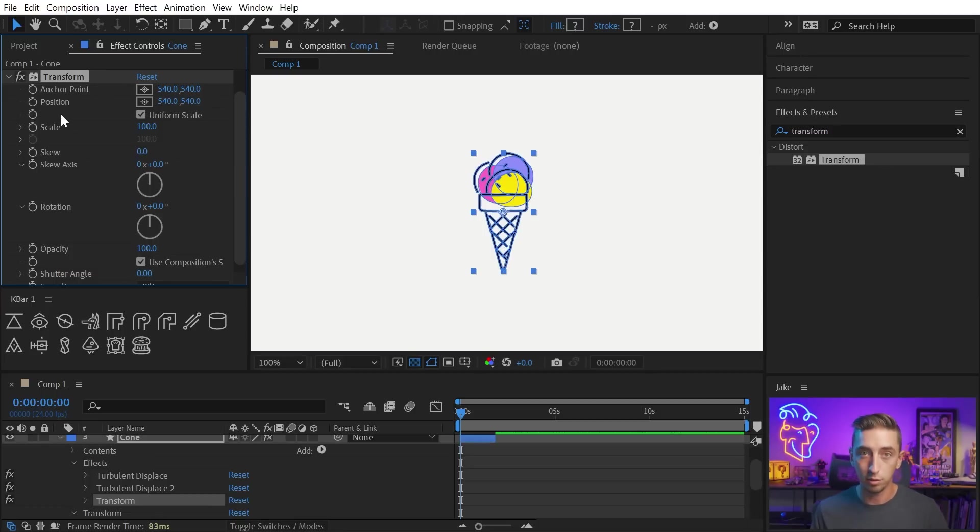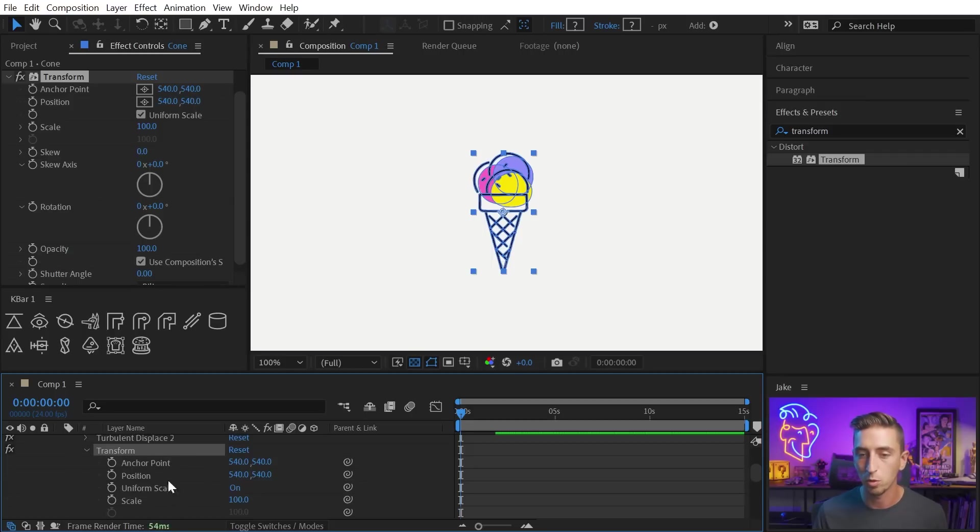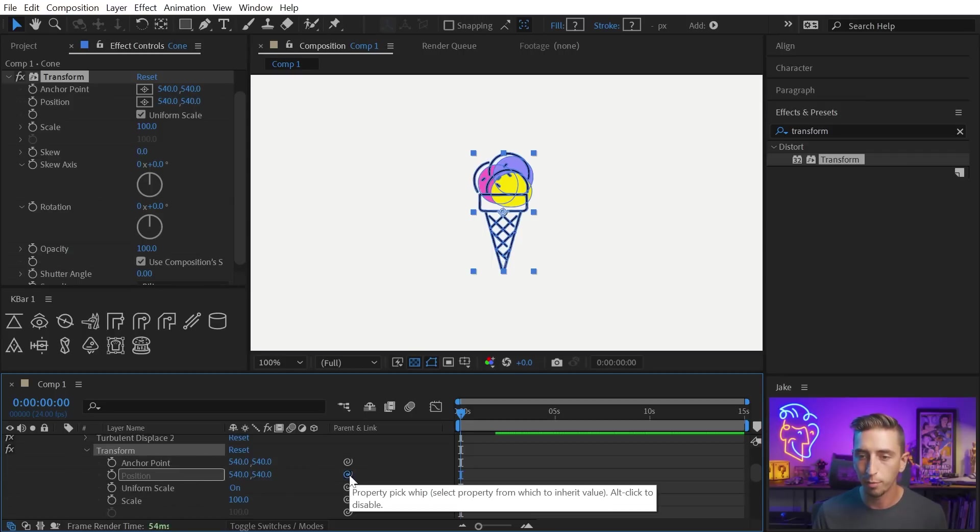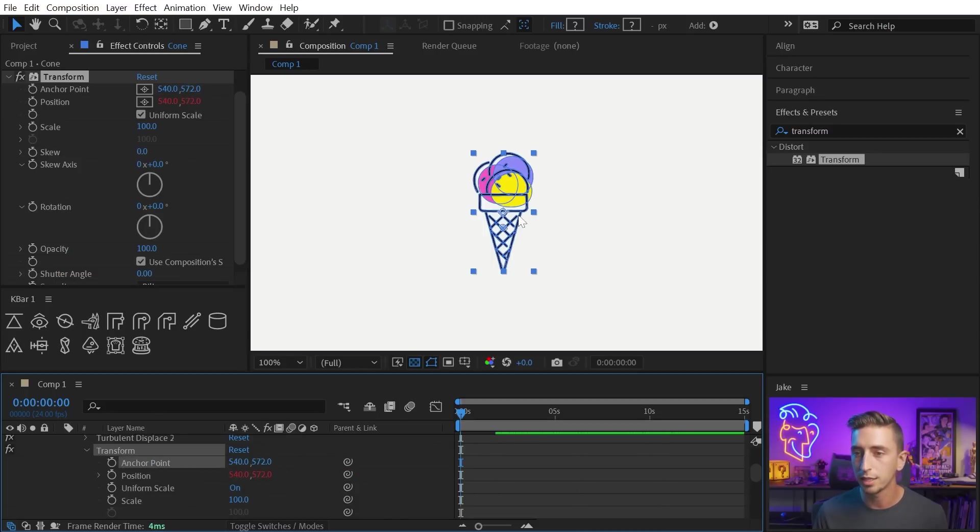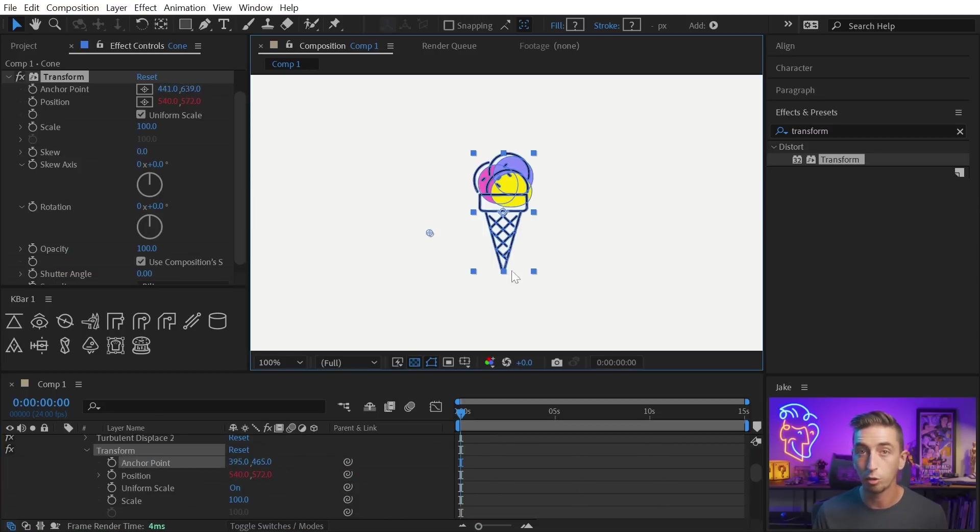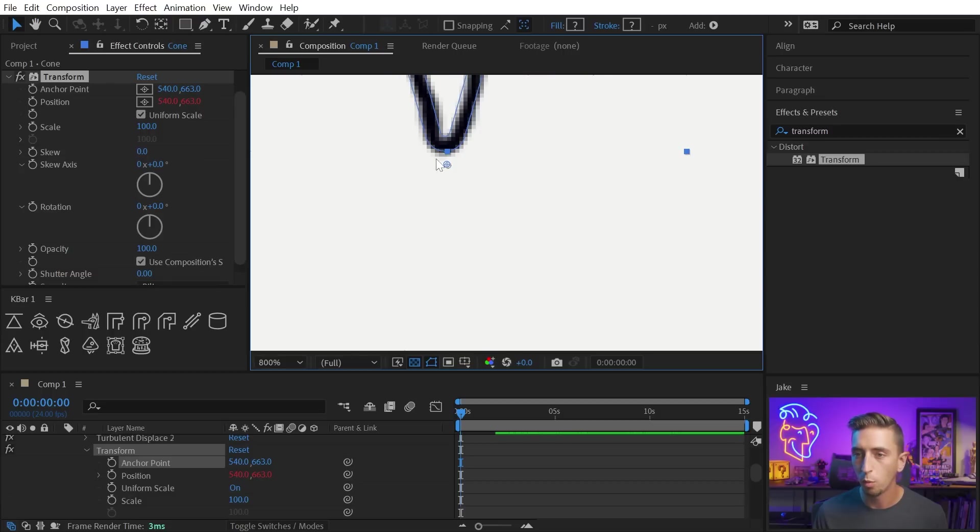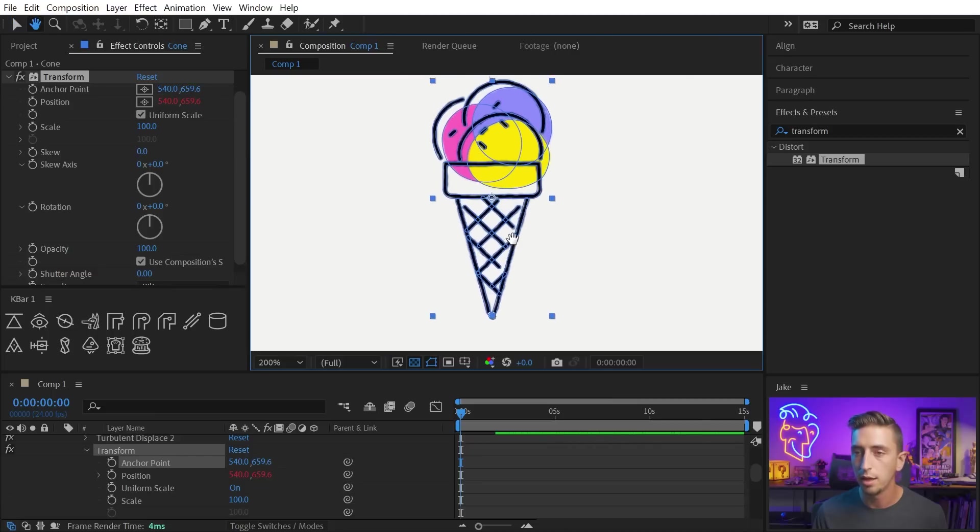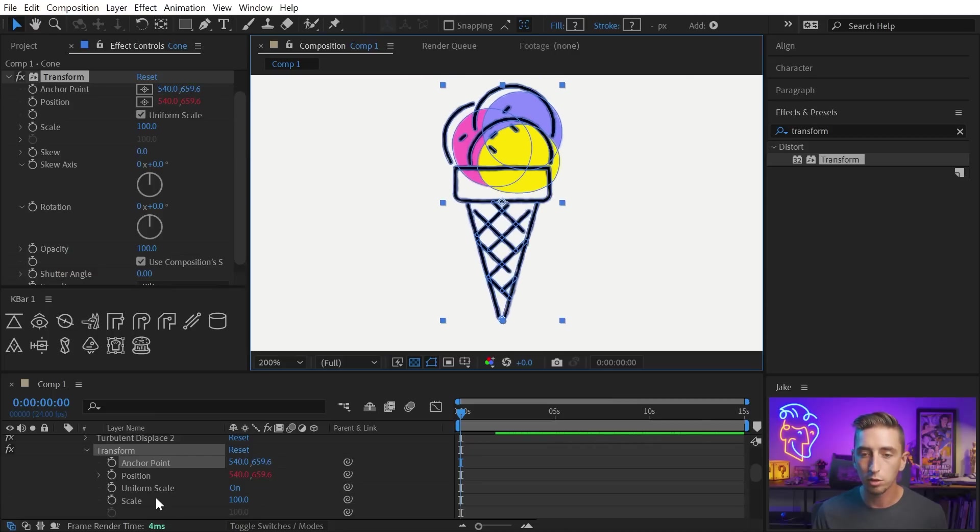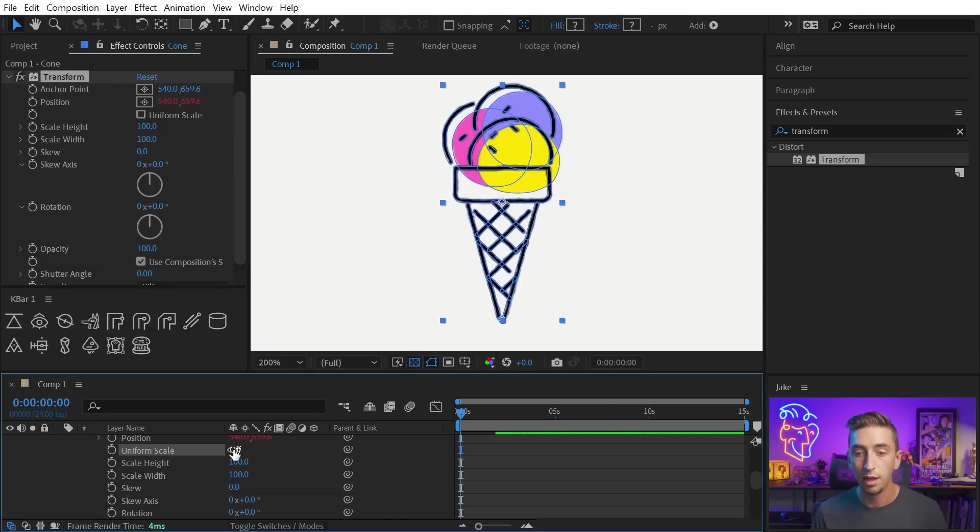I need that anchor point to be right where I want this layer to squash and stretch, which will be right down at the bottom. So to get around that offset position, I'm just gonna double click on the position value, that will bring it up down here in the timeline, and I'll just use my property pick whip, click and drag to the anchor point, and now wherever the anchor point goes, the position goes with it, and the layer is no longer moving around. So I can move that right down to the bottom of the cone, right at the tip where I want it to squash and stretch from. So that's where I want it, and then I'll go into the scale and make sure that uniform scale is unchecked.